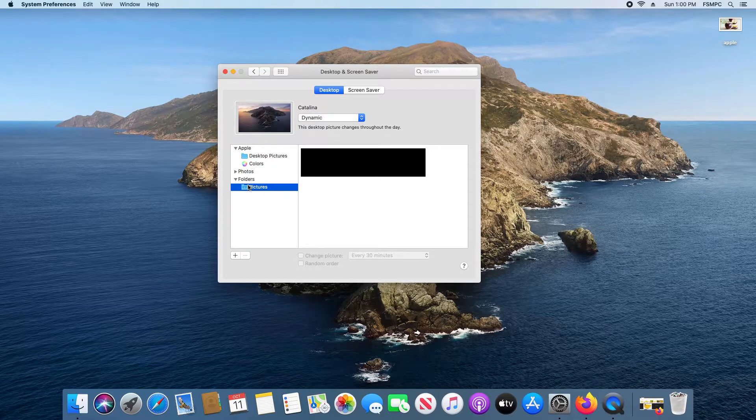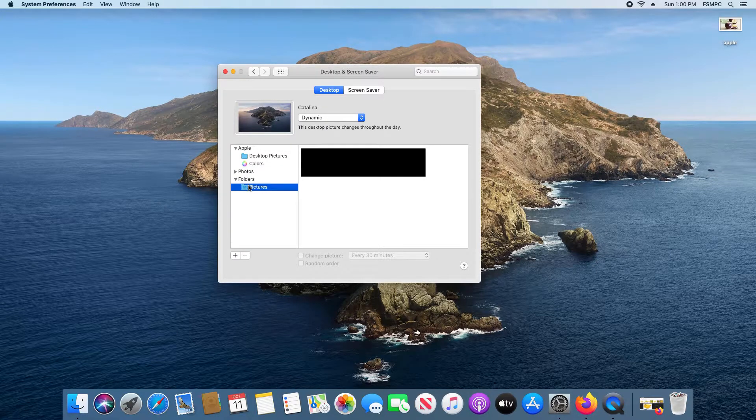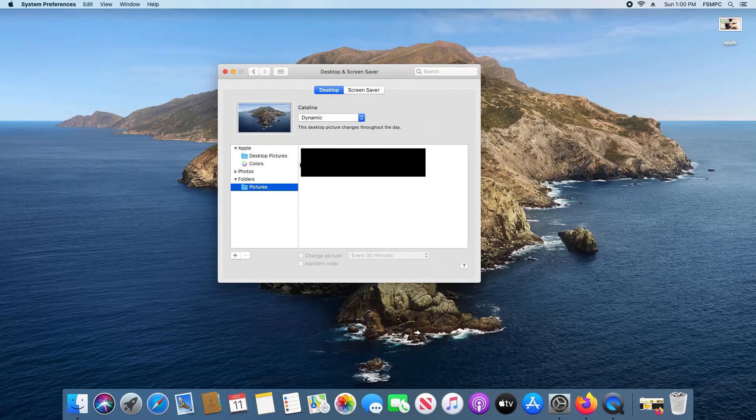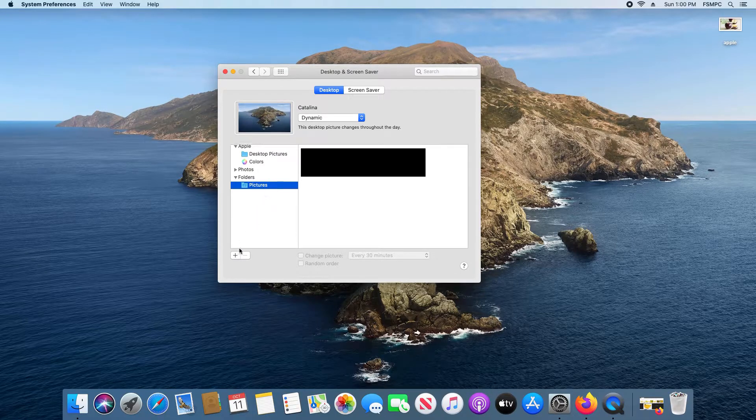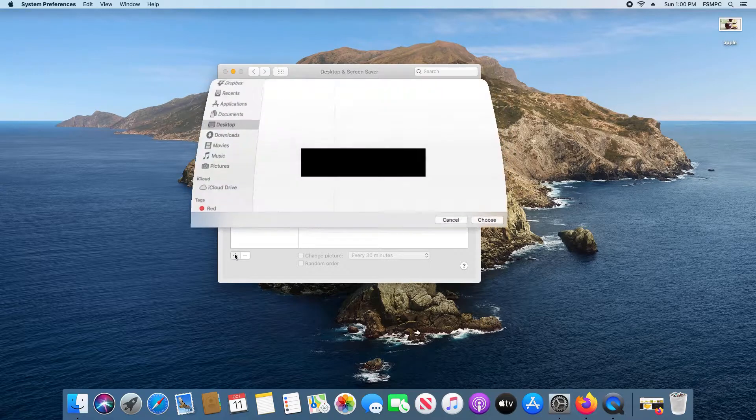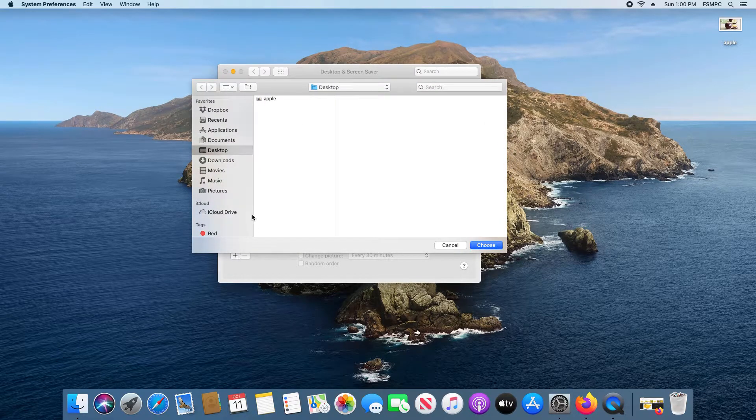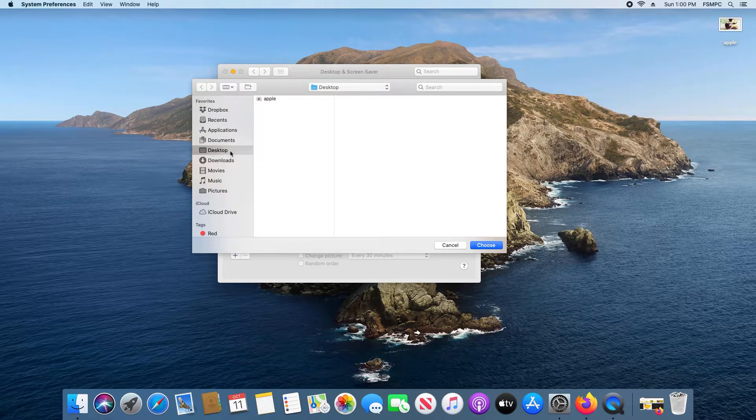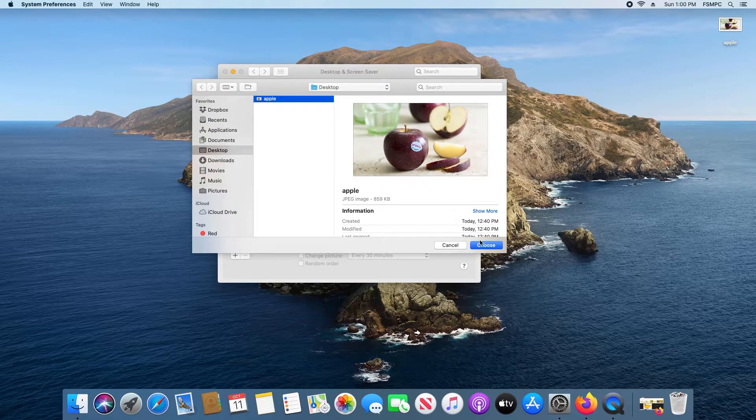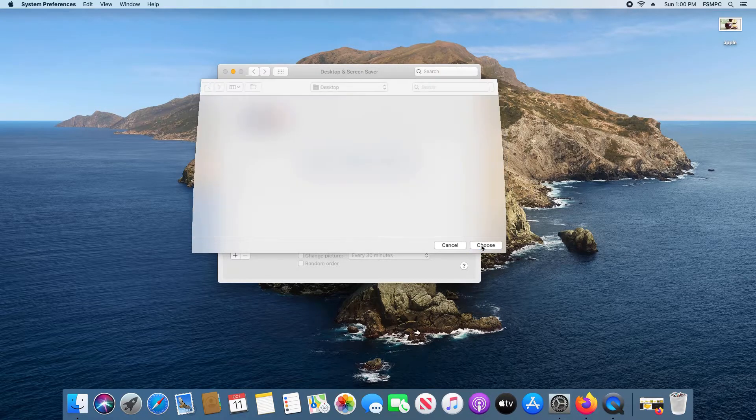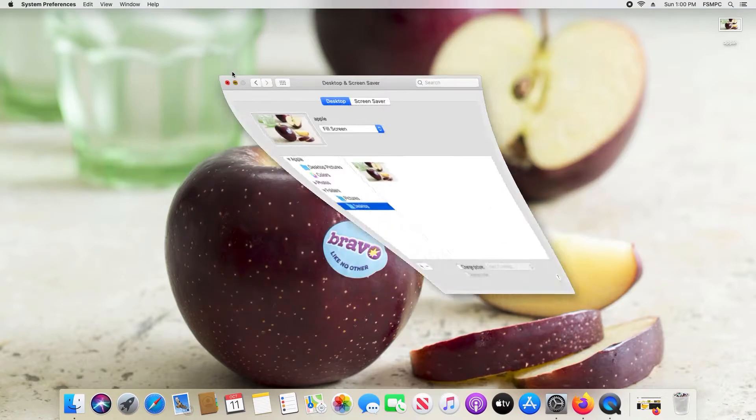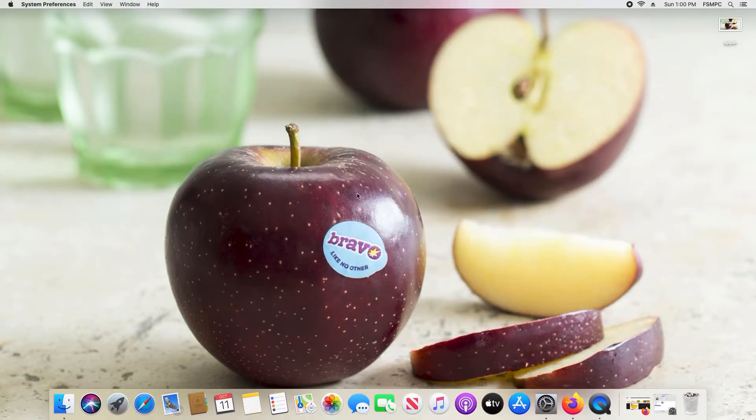However, for example, if you have an image in a different location such as this apple image I have here on the desktop, to add that we just click the plus sign and then I'm going to select Desktop because that's where it's located. Click on the apple, click Choose, and now you can see that the apple is my desktop wallpaper.